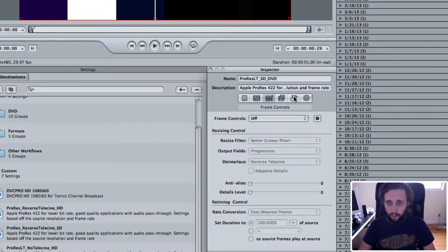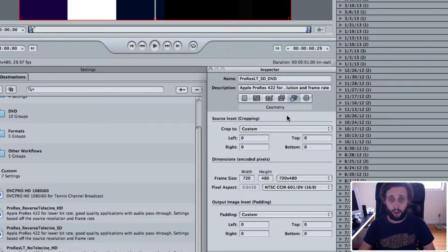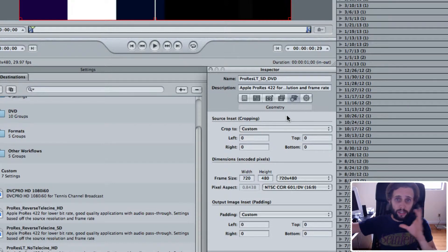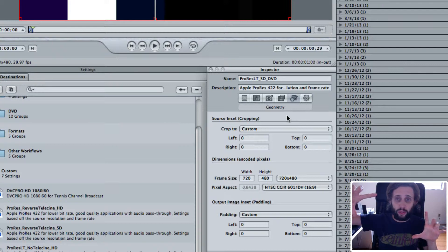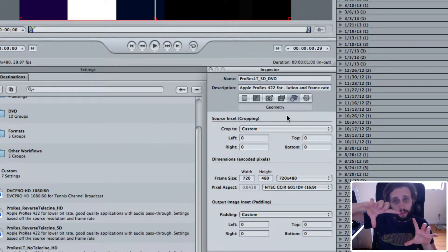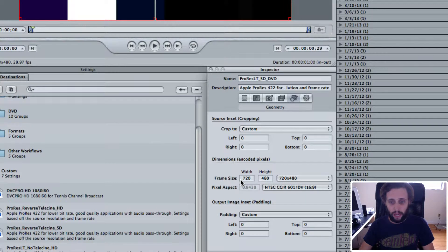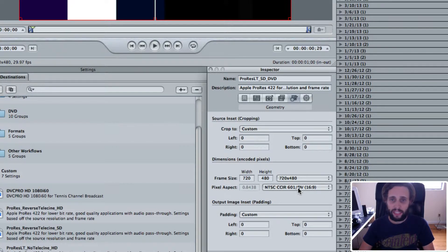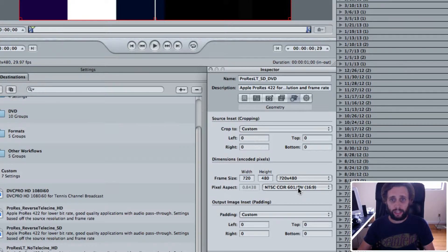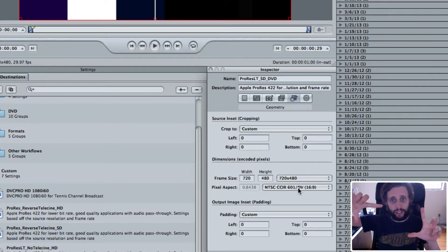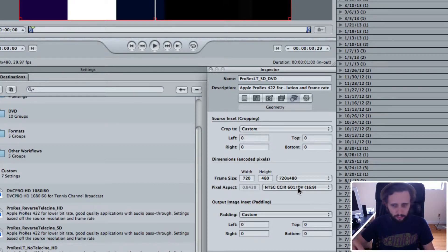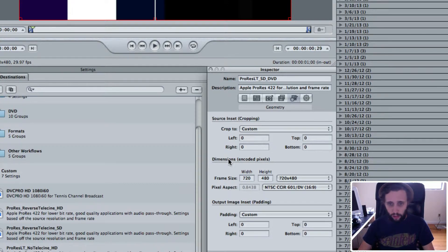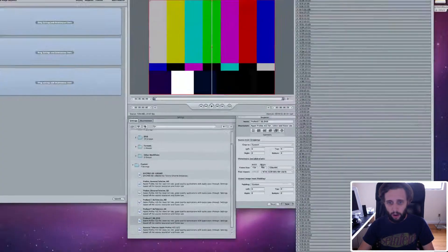I'm going to jump over to the Geometry tab. This is basically where I change the dimensions from what was 1920 by 1080, my HD dimensions. I'm going to change that to a standard depth frame. So the frame size is 720 by 480, and then the pixel aspect ratio is NTSC CCIR601db169. That's so when you export it, it's not a square, but it's actually 16.9 widescreen format. Not HD, widescreen. So that is all the settings for that export setting.